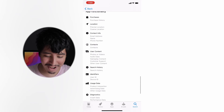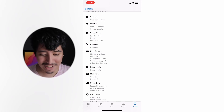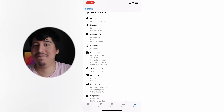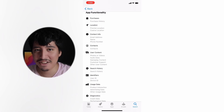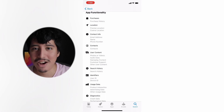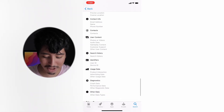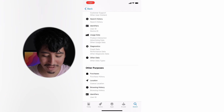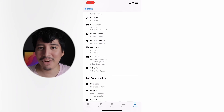Under app functionality, I don't understand why YouTube needs to gather so much information just for the app to function, but they take that data as well. And then under other purposes: purchases, location, browsing history, and identifiers. It's a lot of information that YouTube is taking from us within the iOS app.